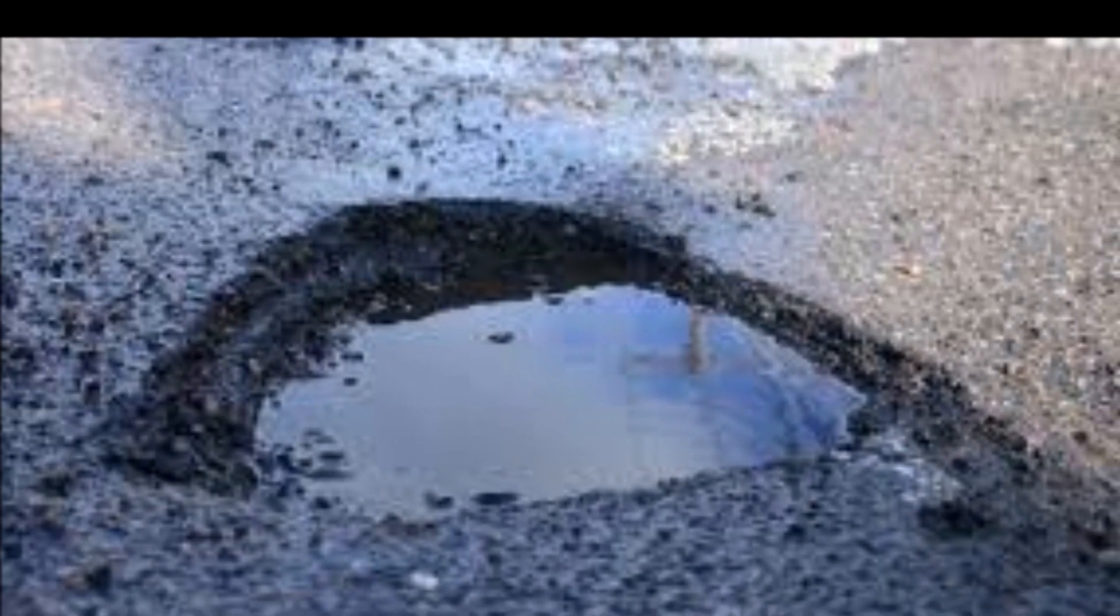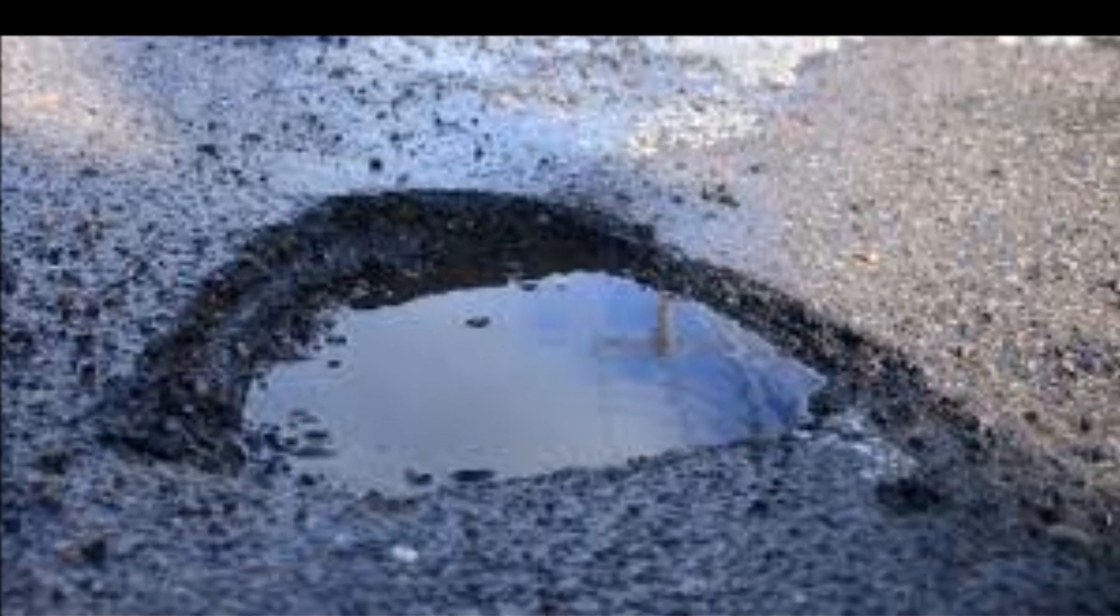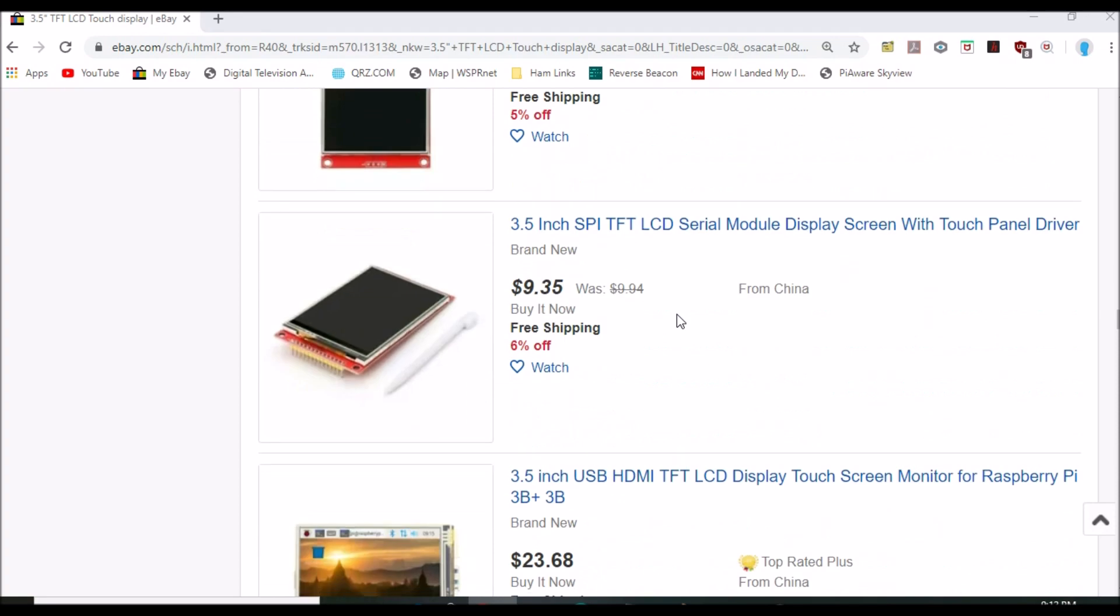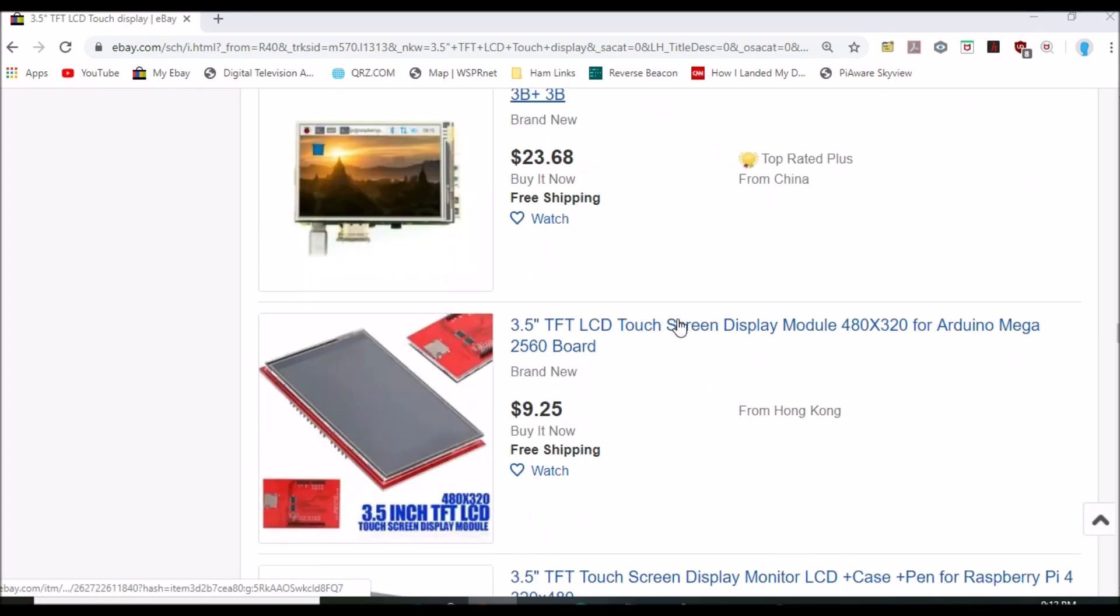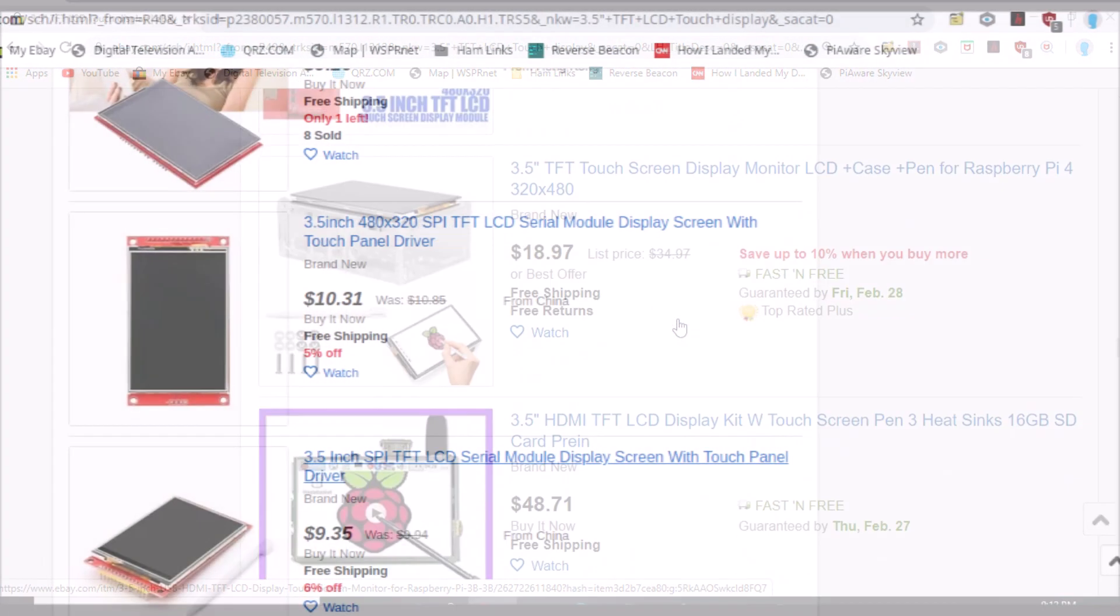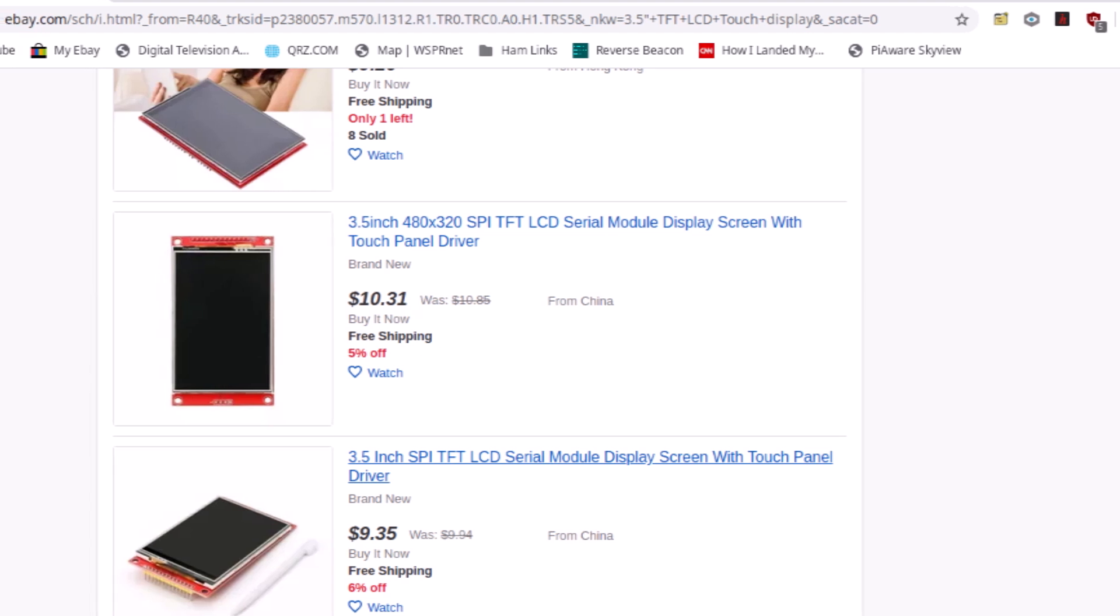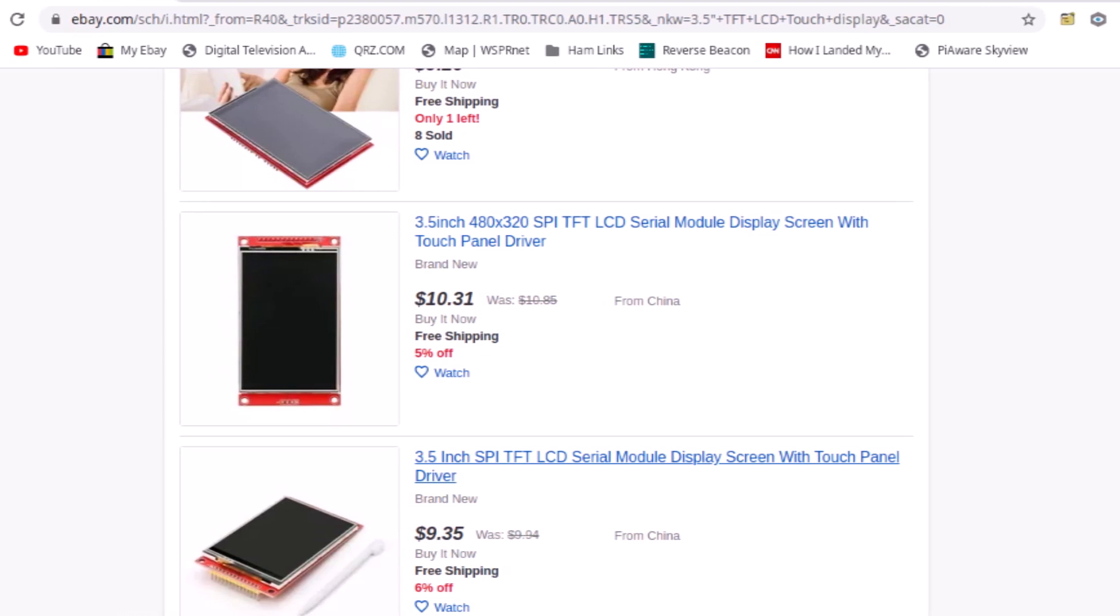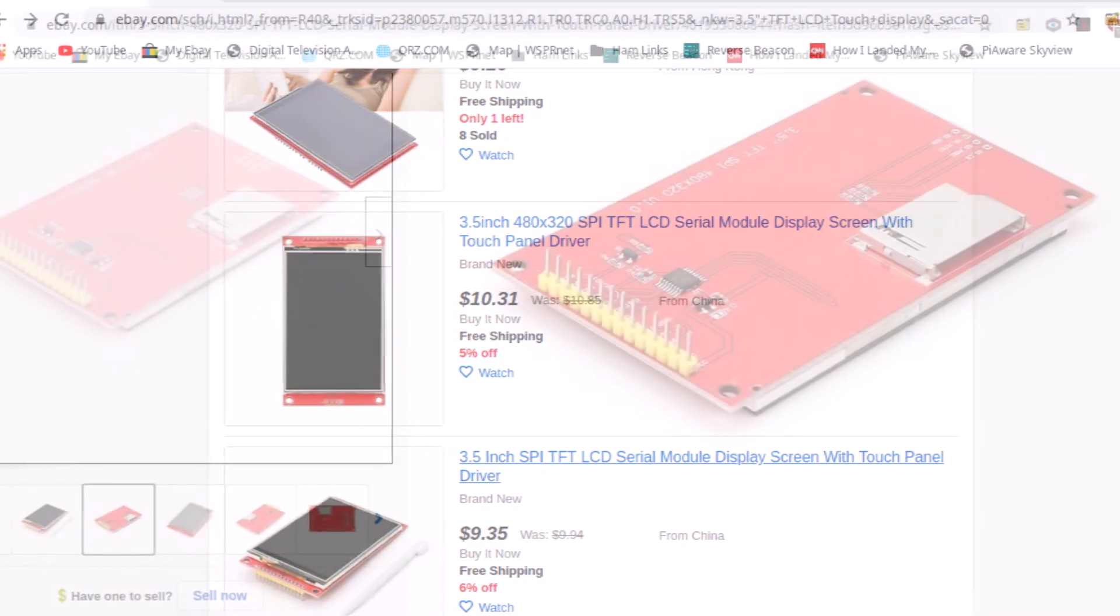But now, let me take a moment to point out some potholes. Suppliers come and go as do what they have to offer. So when shopping for the display, be aware that there are many variants that from the display side look pretty much identical to what's used here.